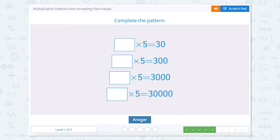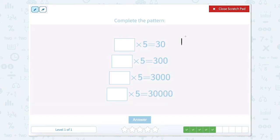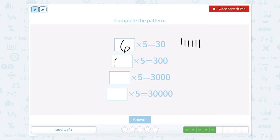Now we have something times 5 equals 30. So what times 5 equals 30? Let's count by 5s: 5, 10, 15, 20, 25, 30 — that's 6 counts. So 6 times 5 equals 30. Now we go from 30 to 300, so instead of multiplying by 6 ones, we would multiply by 6 tens. And 6 tens is equal to 60.